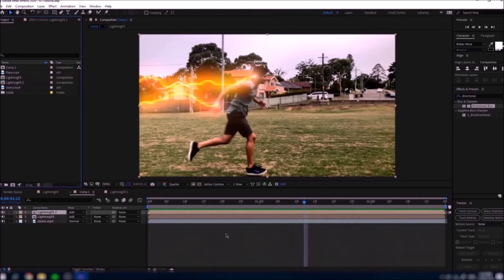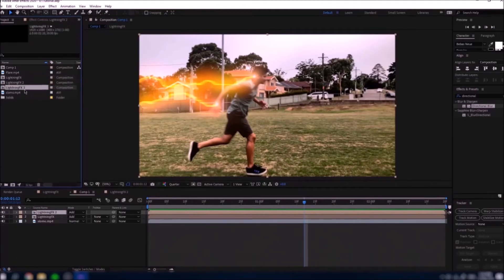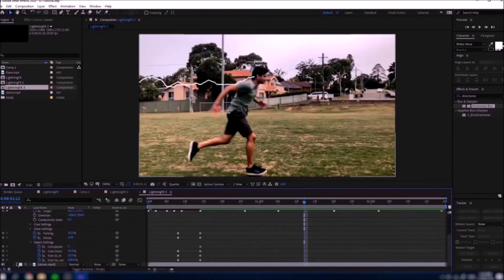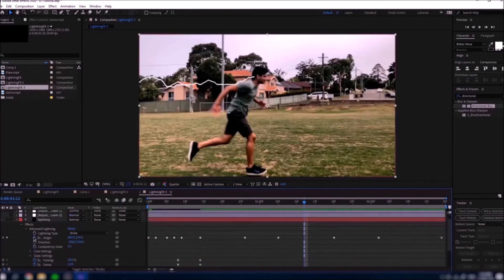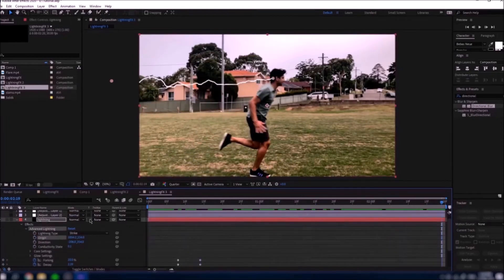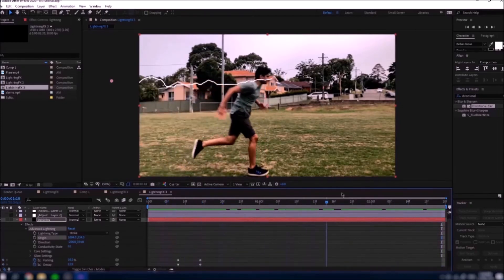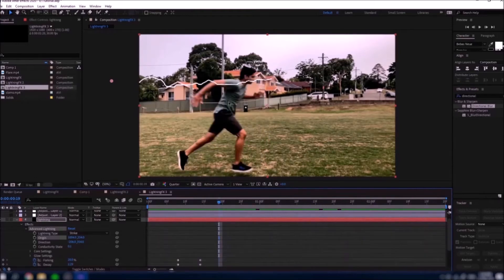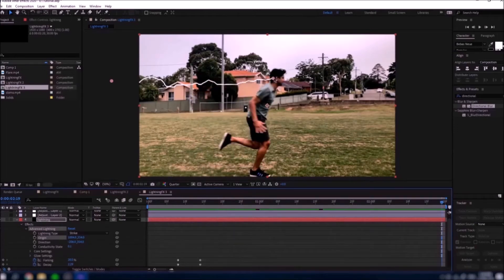Keep duplicating the Lightning FX composition again and again — it becomes Lightning FX 3, and so on. Go into each one, hide the adjustment layers and the flare, show the slow-mo layer, and redo all the origin tracking. You can have the lightning on four or five different body parts. I'm not going to do the left hand because it would require rotoscoping the whole body. I'll do one on the back and show you a quick cheap way to handle the overlap with the front hand.